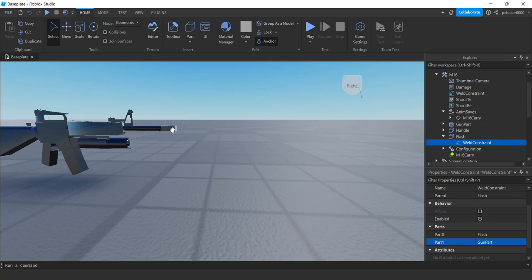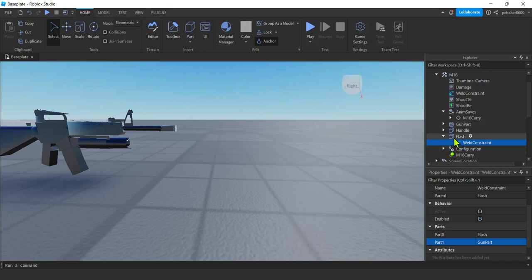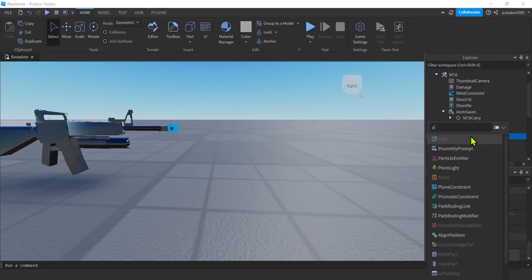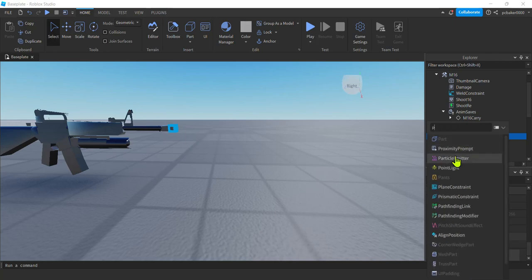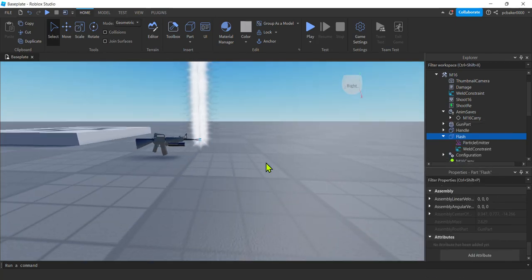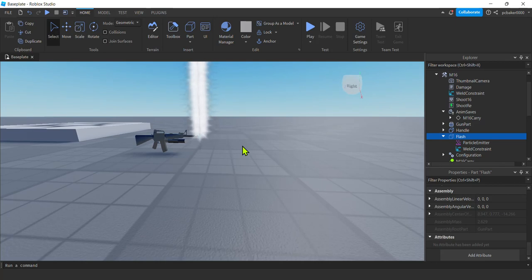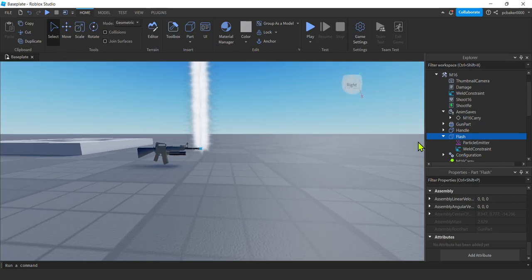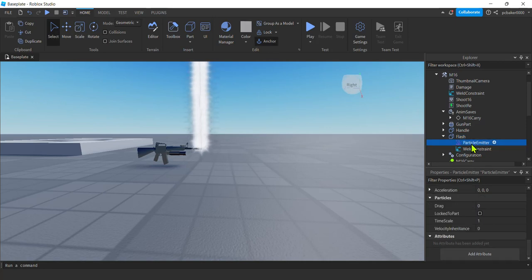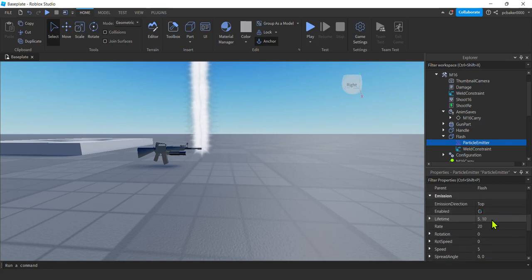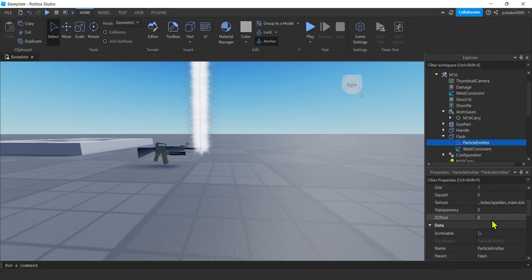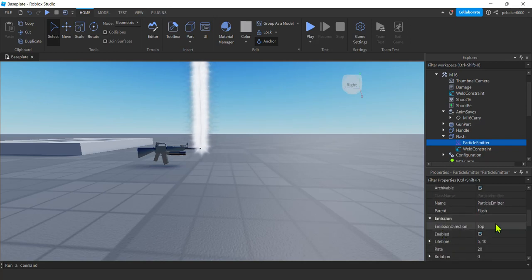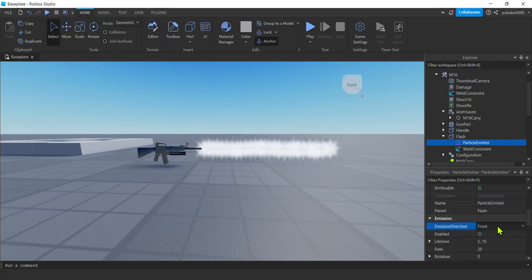And now on that flash, click flash, hit the plus, hit a P for particle emitter. Boom. There's your particle emitter. Alright. I'm not going to worry about textures and stuff. You can play around with those. The star is fine for what we're doing, but we don't want it going up. We want it going out through the front. Particle emitter. Let's look for there's an emission direction. There it is. Emission direction. Hit F for front.